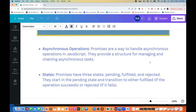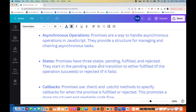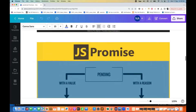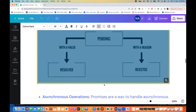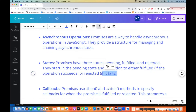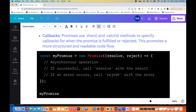Promises are a way to handle asynchronous operations in JavaScript. They provide a structure for managing and chaining asynchronous tasks. Promises start in the pending state — always remember that. Then depending on the logic you've written, the promise will be fulfilled or rejected. Once fulfilled or rejected, there are two methods to use: dot then and dot catch.